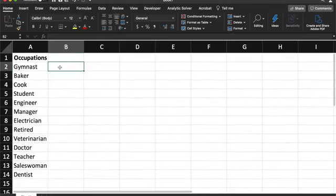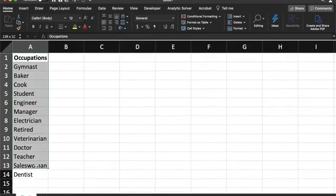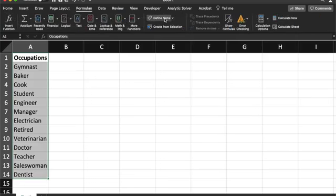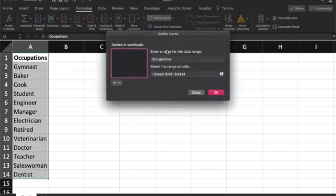Named ranges can be used for so many things. Here we're going to use occupations. First, make your list, then you're going to highlight your list. Go to Formulas and press Define Name.